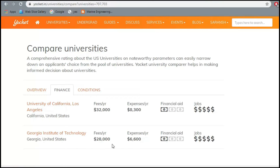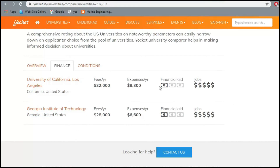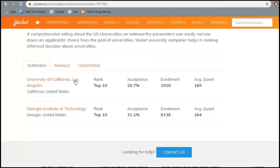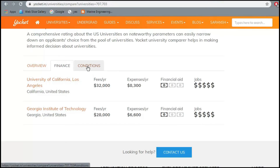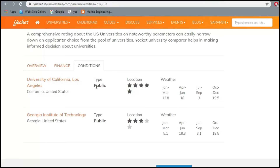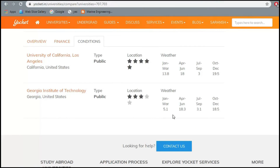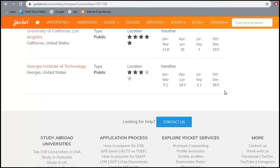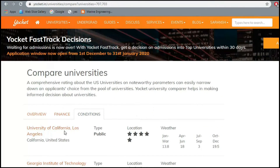In terms of financial aid, both universities don't provide that much to students. However, both offer very good job prospects since they're top-ranked colleges. Both are public universities with good locations. Weather is also a comparison factor I've discussed in the previous video — if it affects you a lot, check what kind of climate each location has.